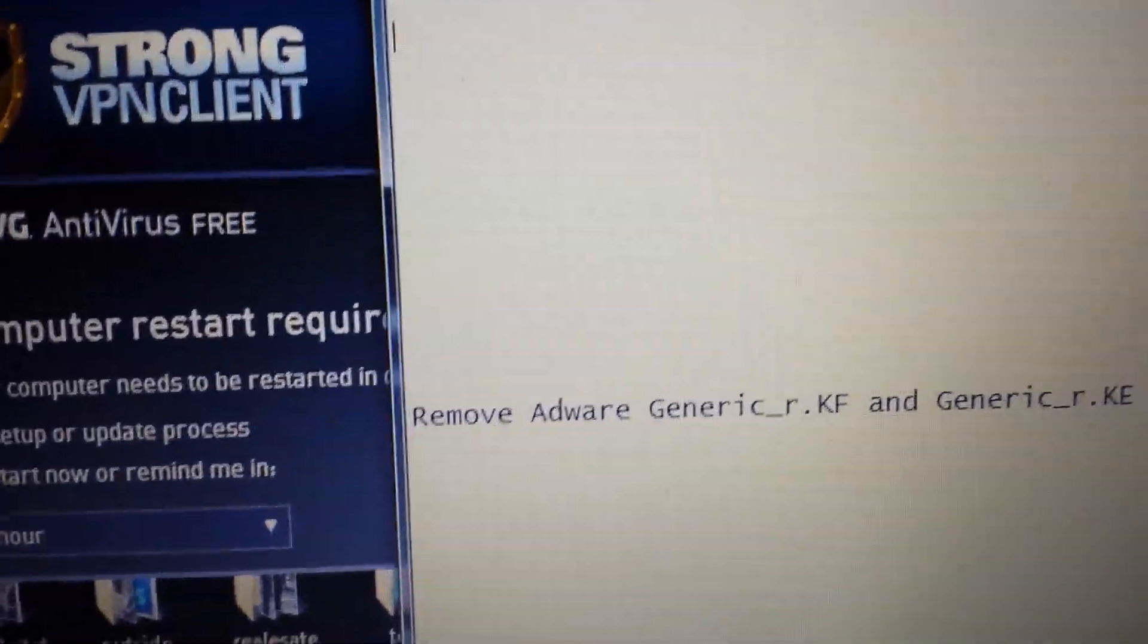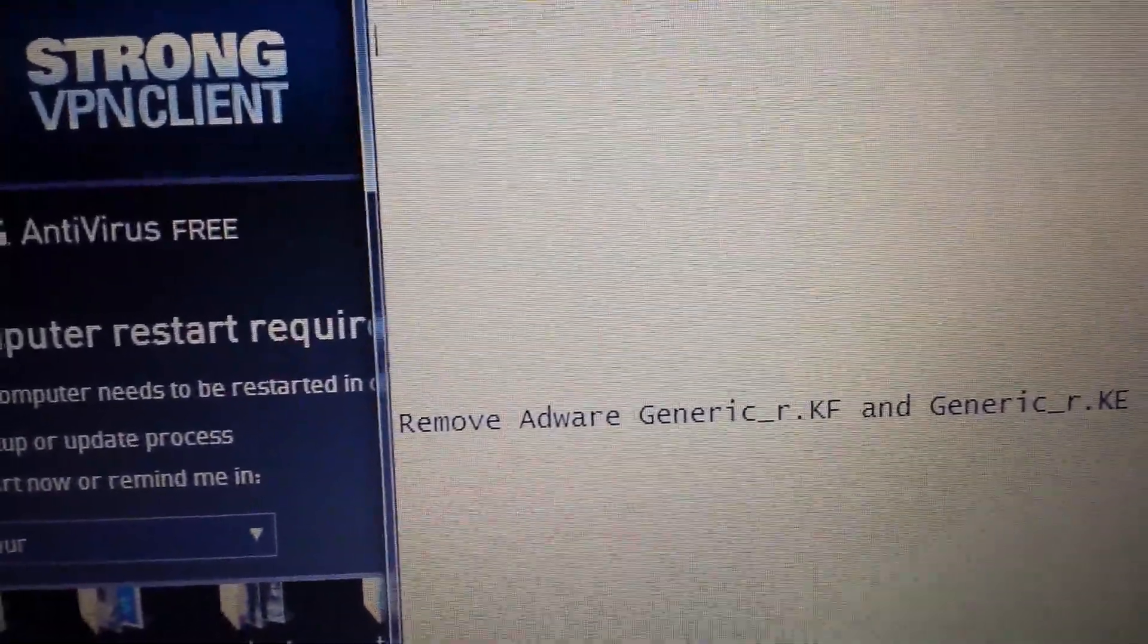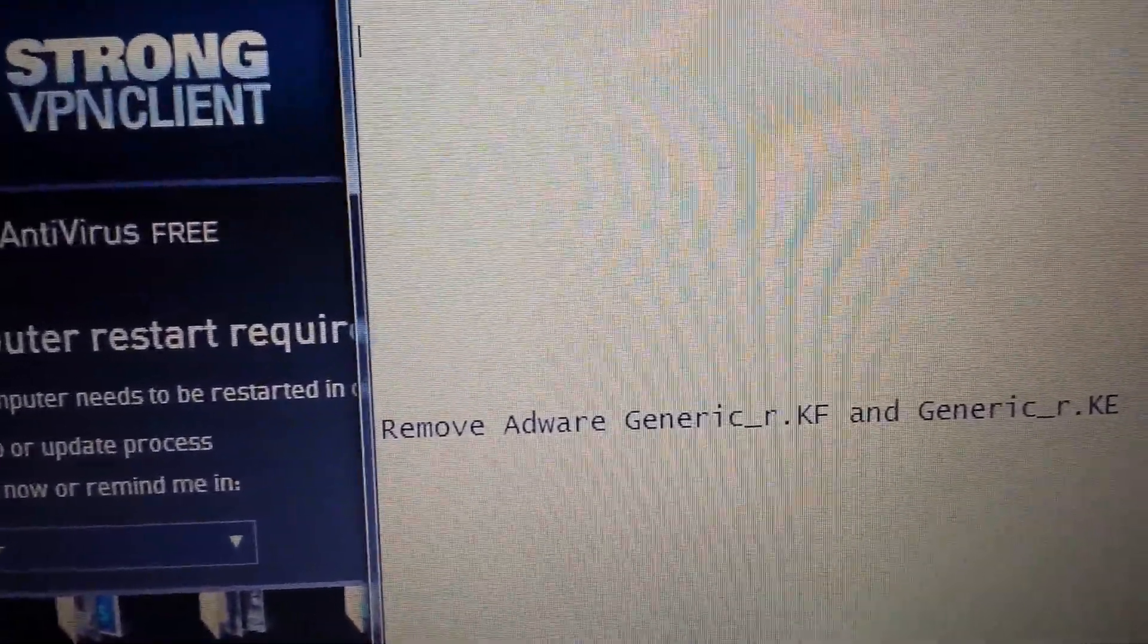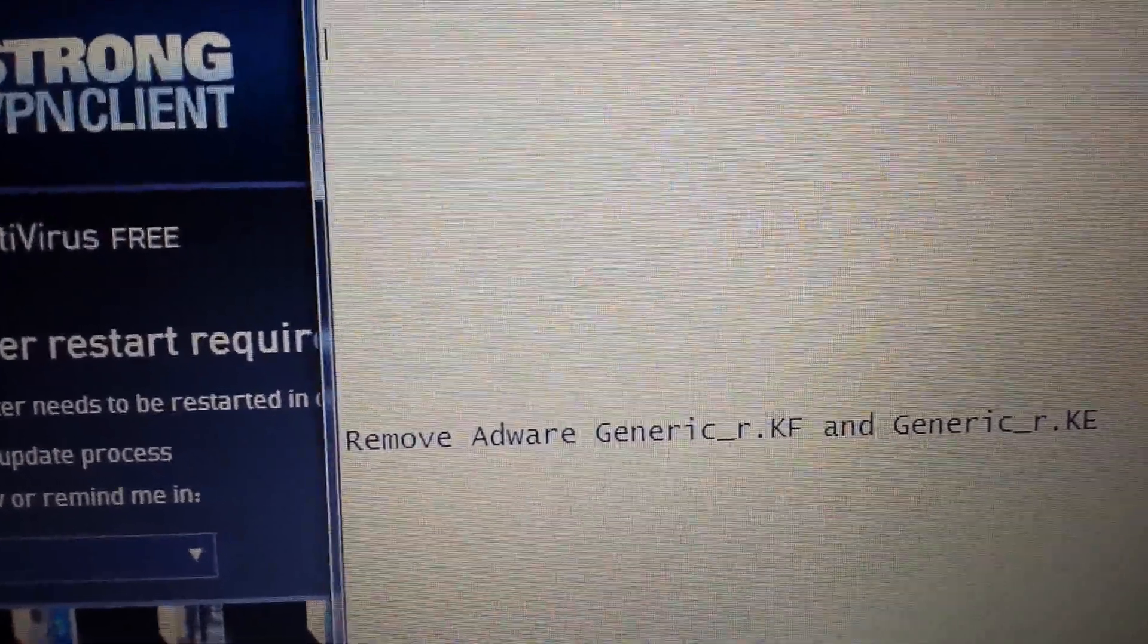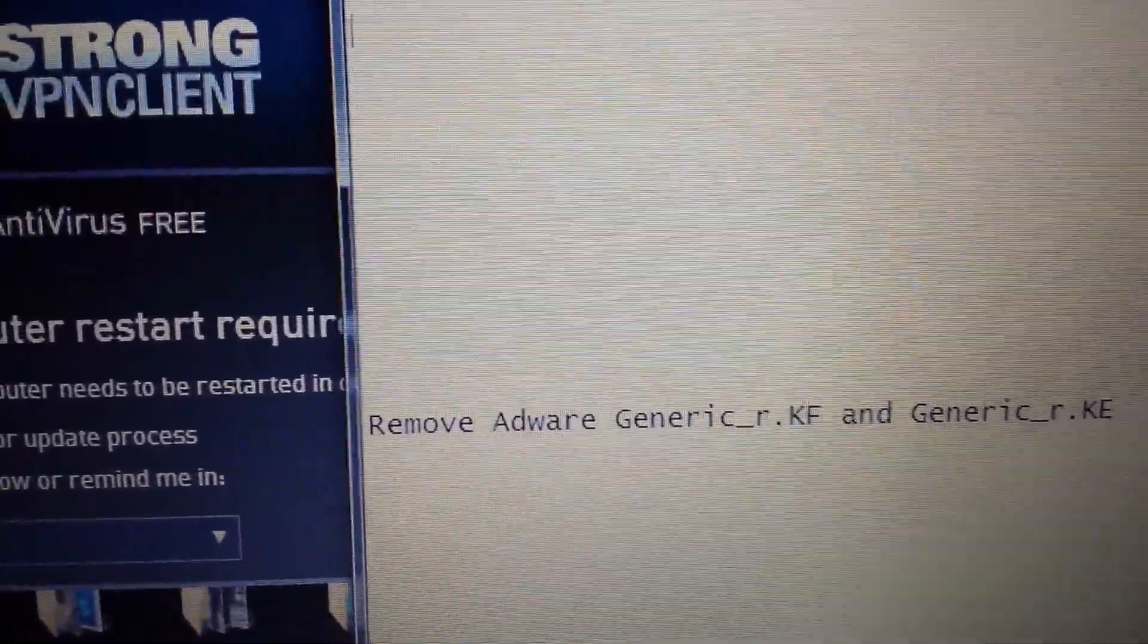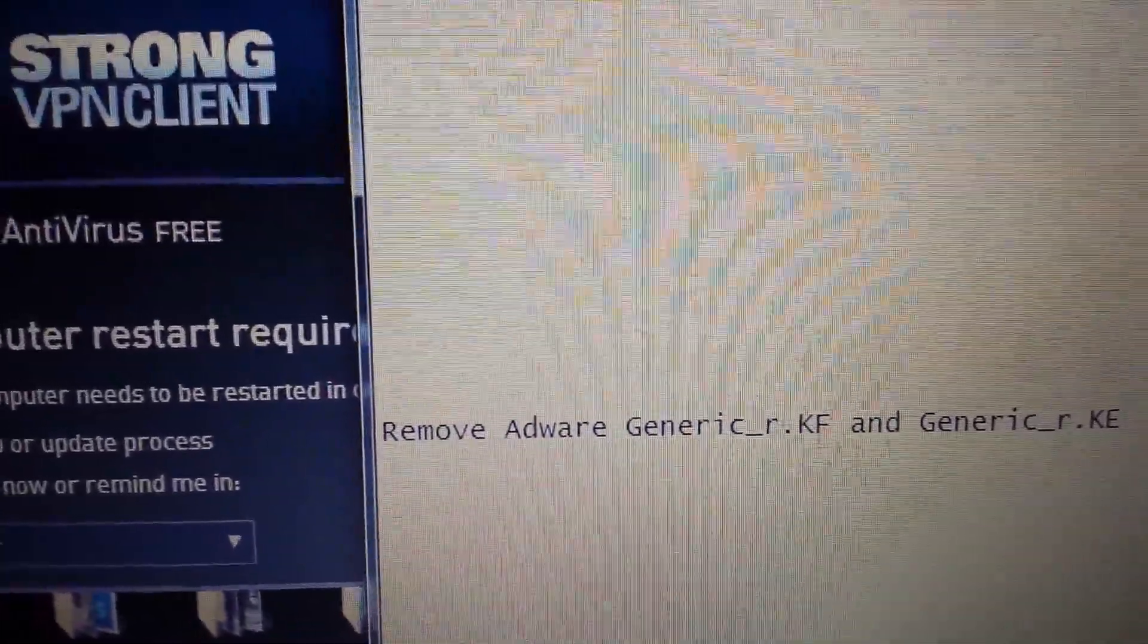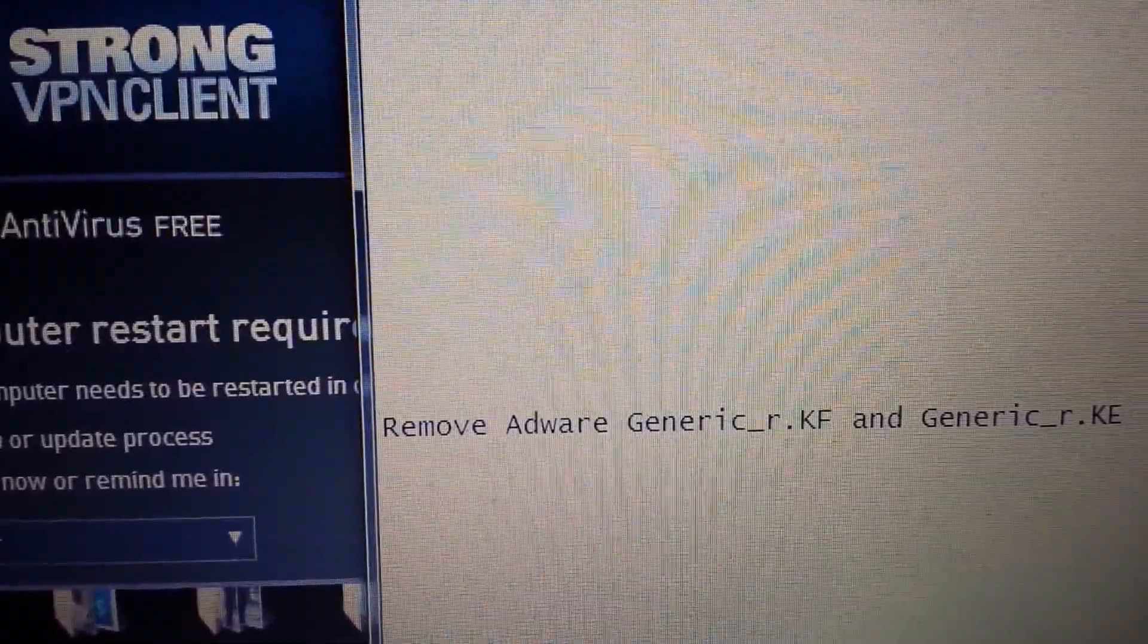What you need to do is a system restore back to a particular point in time. Basically when you go back in time, the particular date you choose and everything forward, all the programs will be deleted.